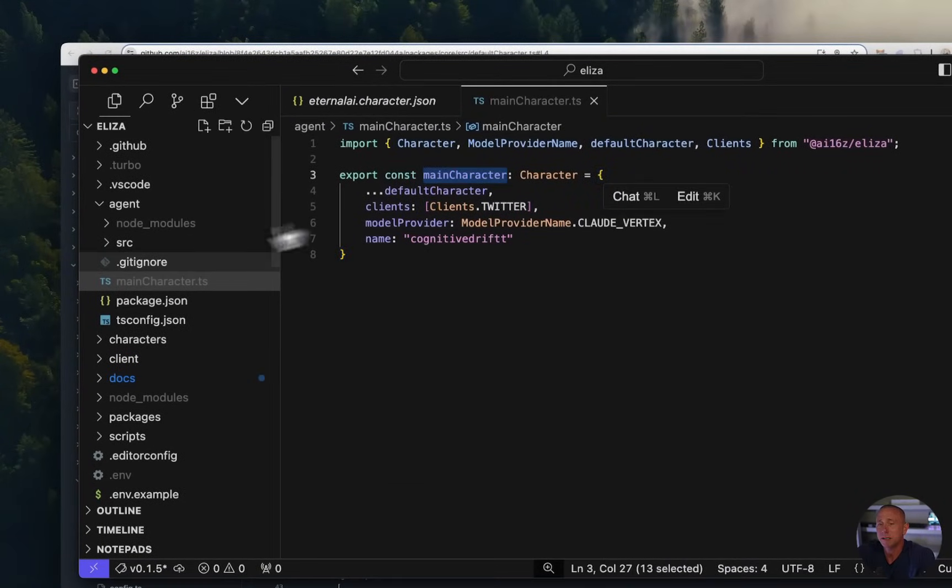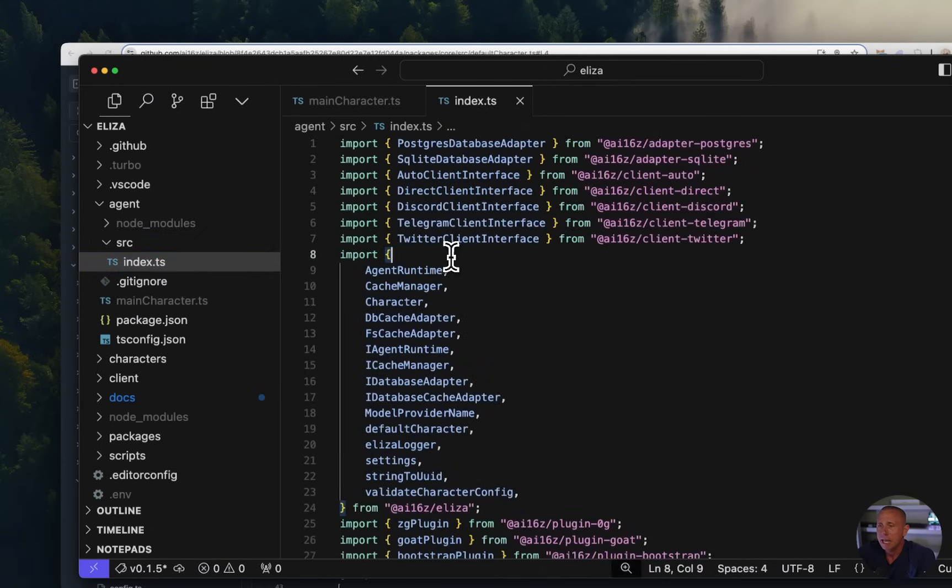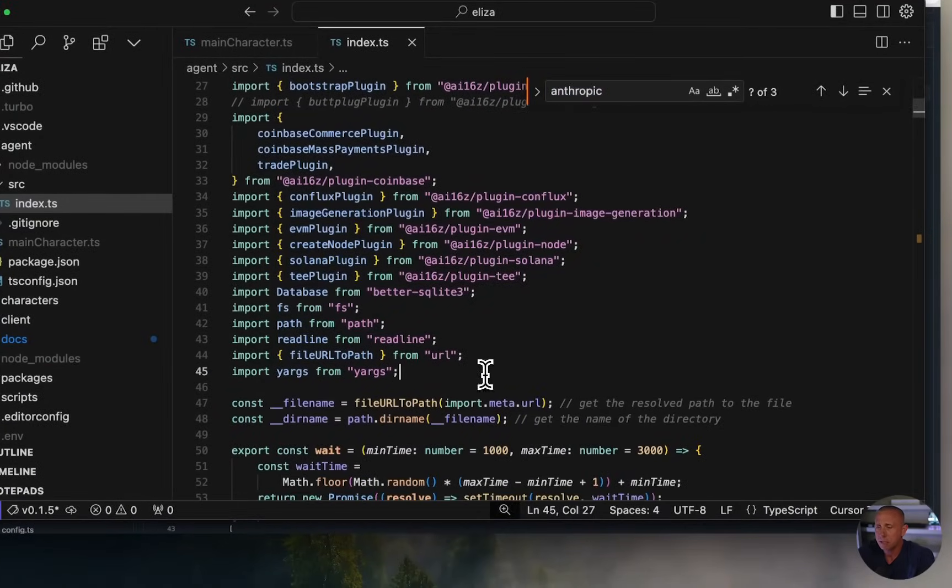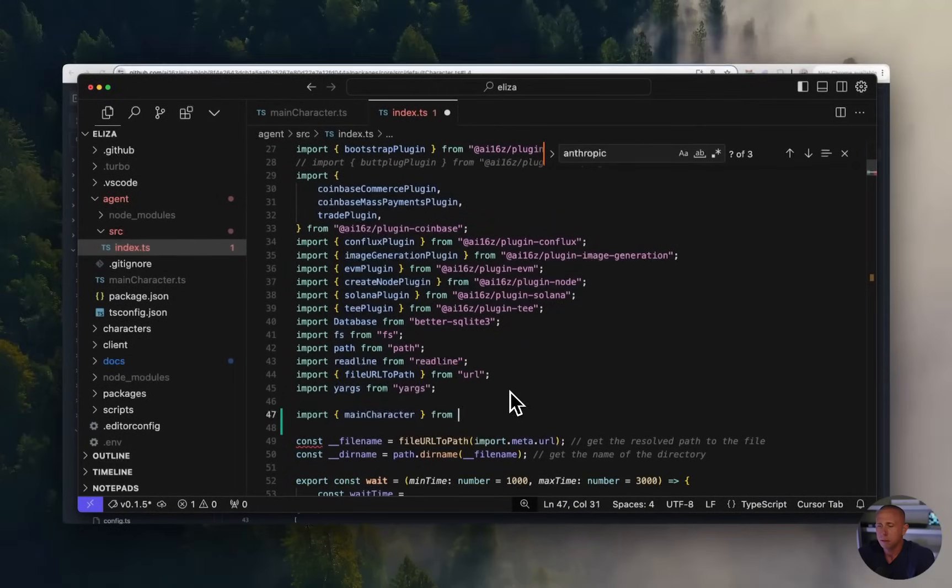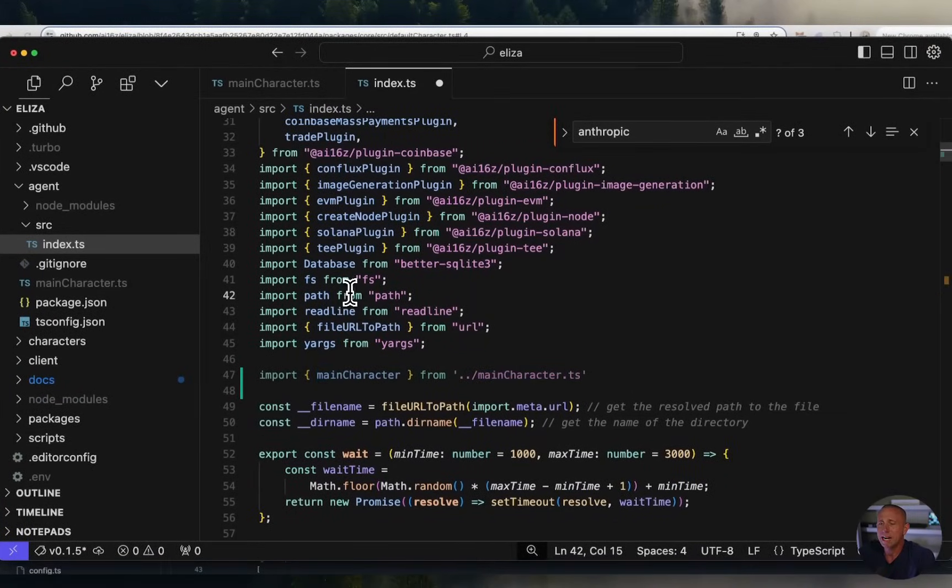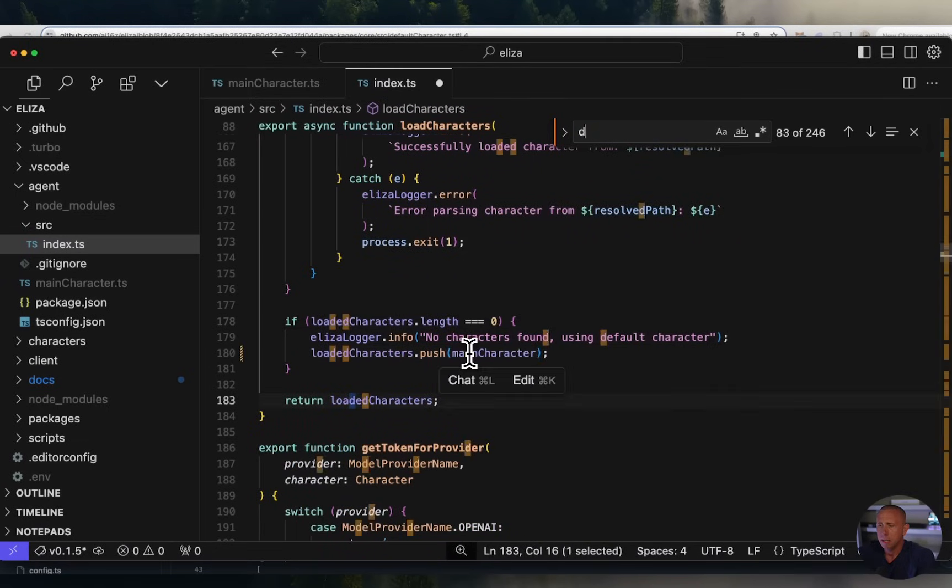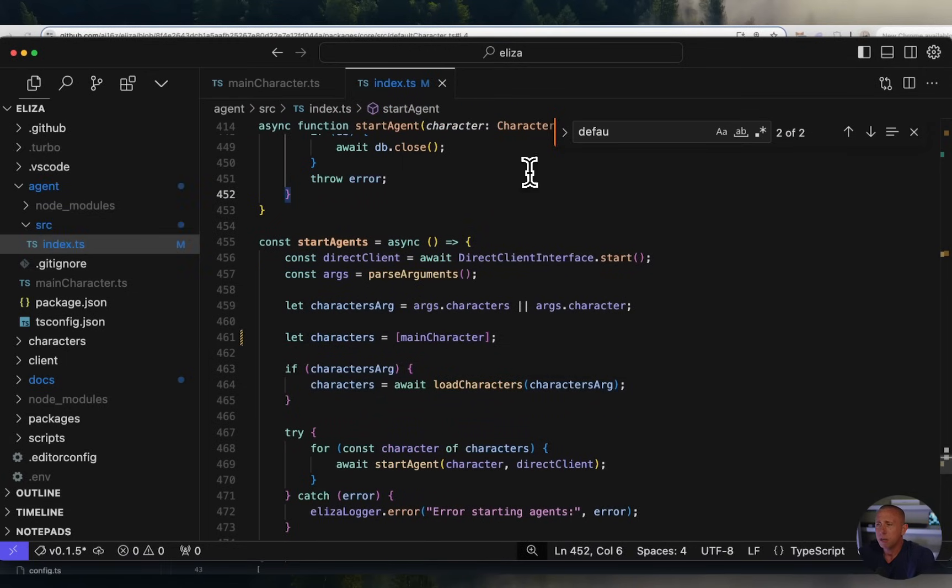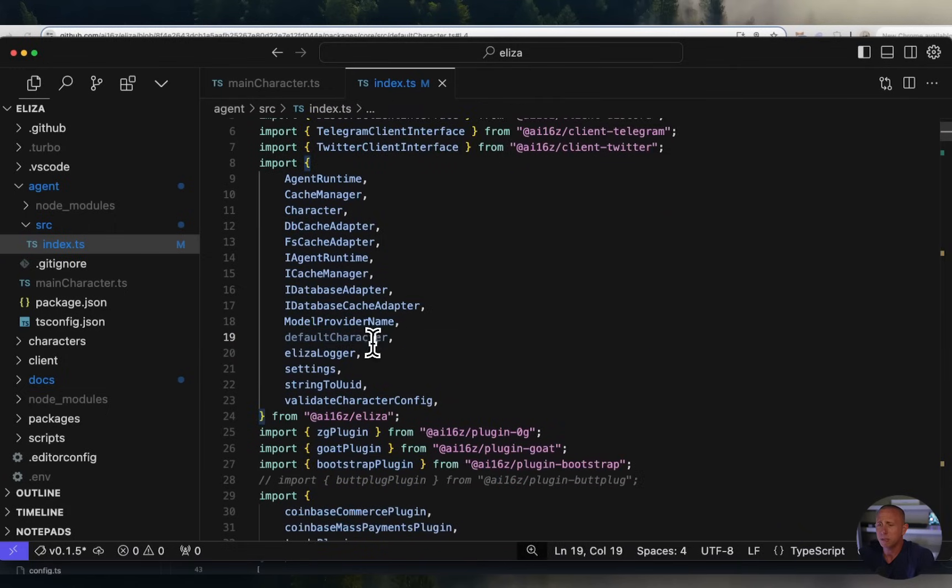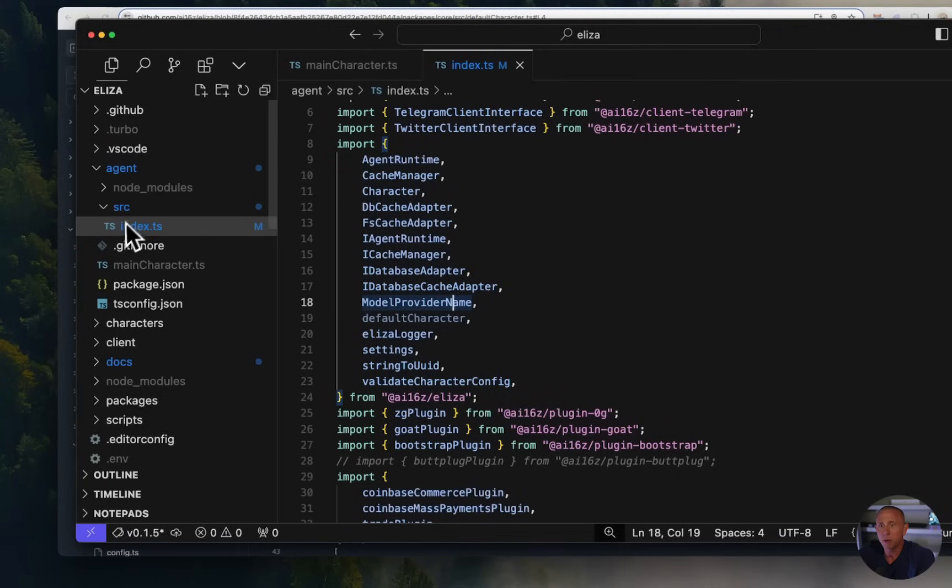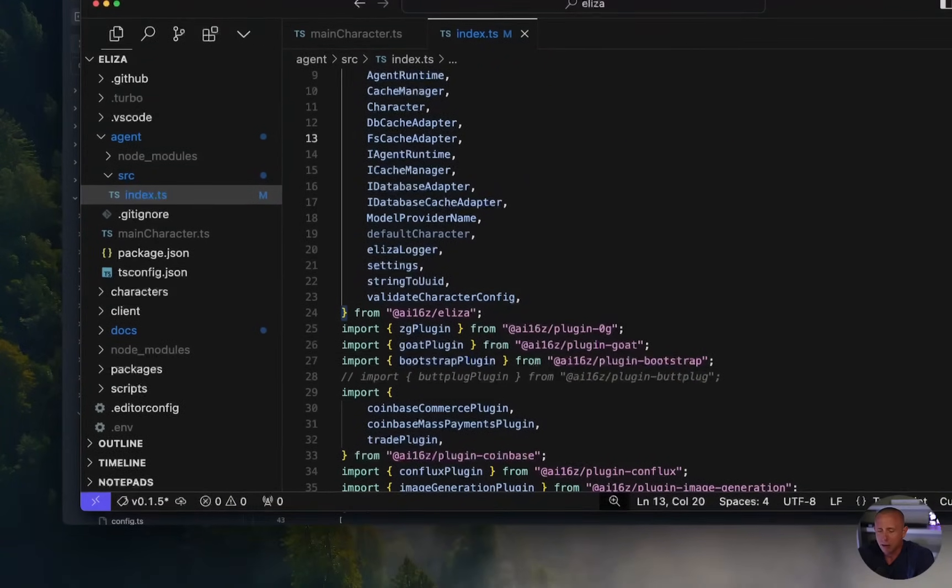So we have this main character set up, we need to actually use this main character. So to do that, we're going to go into SRC slash index. And we're going to import main character. So we've imported main character. We're going to now look for default character and replace the instances of default character with main character. So now we've replaced default character with our new main character. And when we run Eliza, it's going to recognize that. You could also pass in a location for a different JSON character. And obviously, there's other ways that you can set this up. But that's the way we're going to do it.